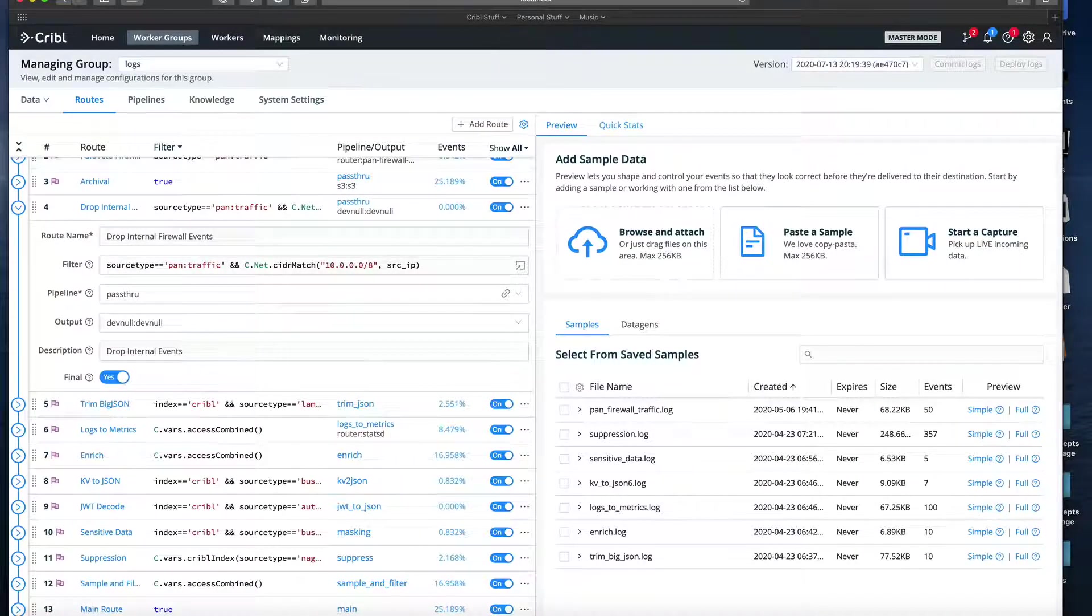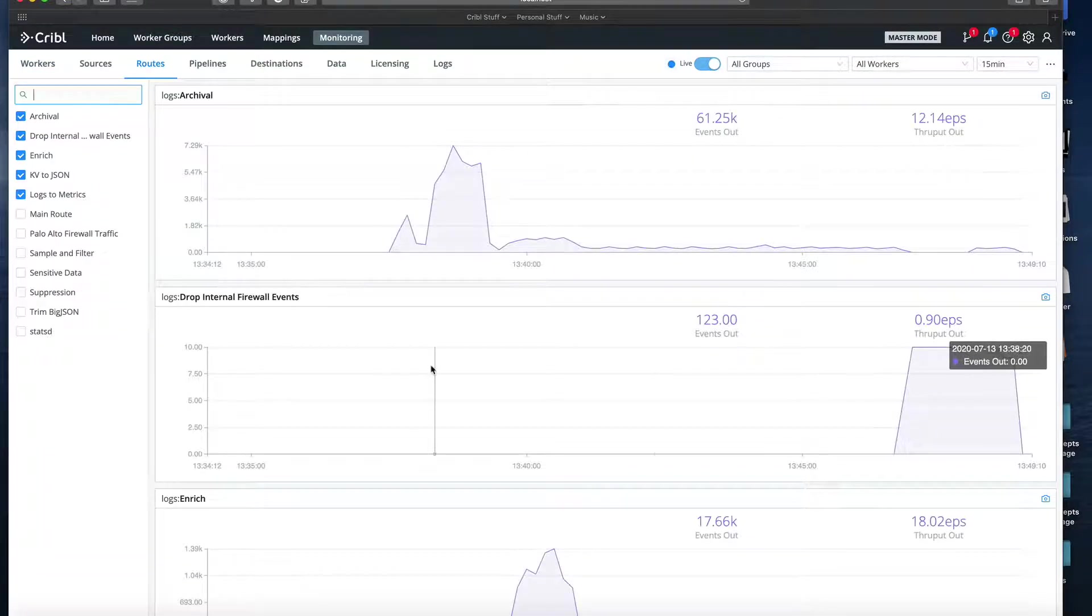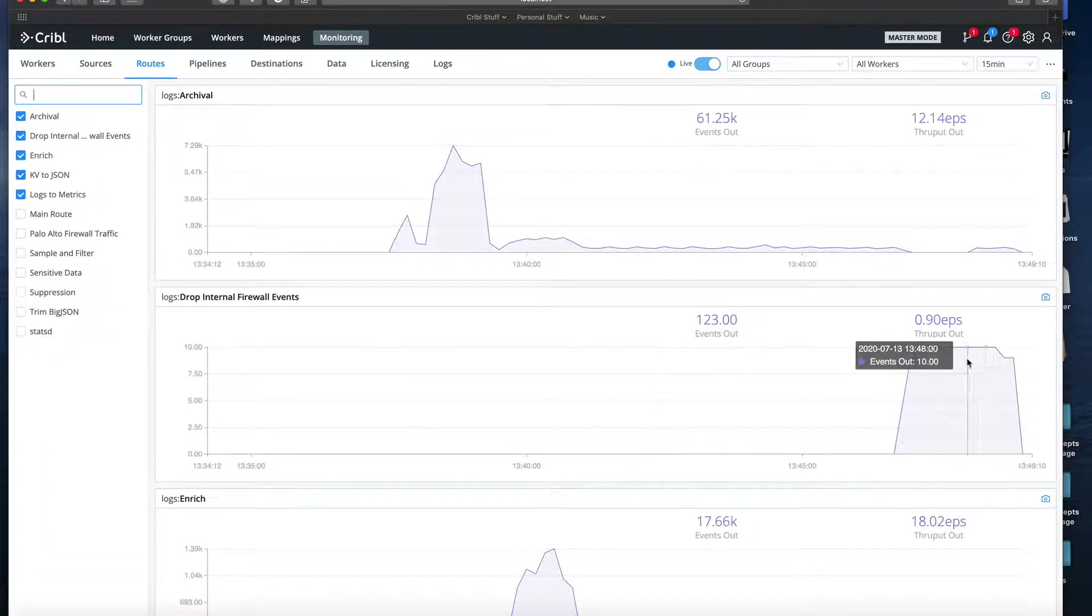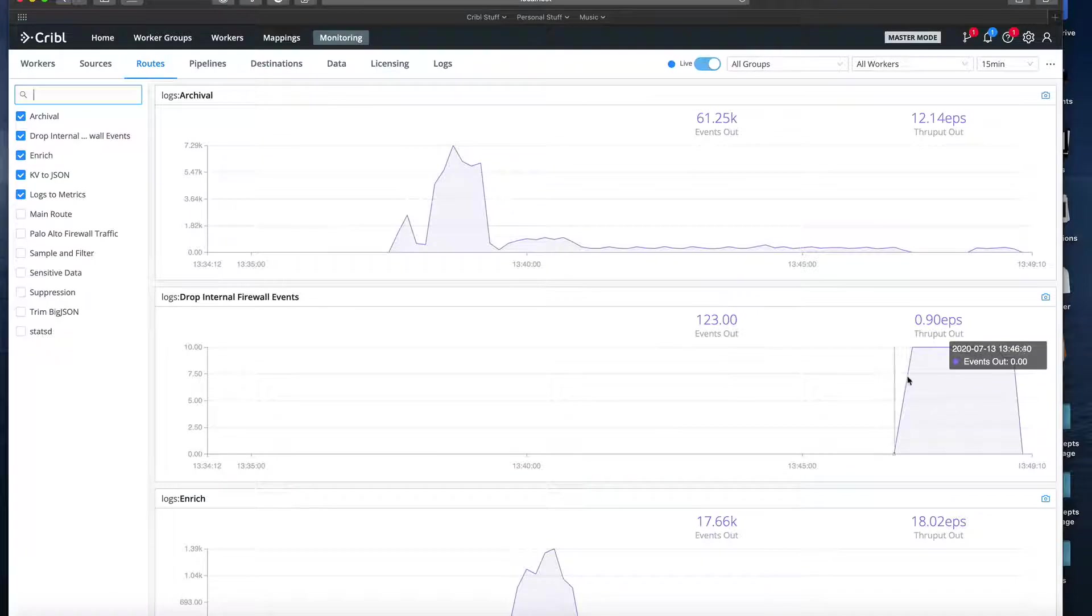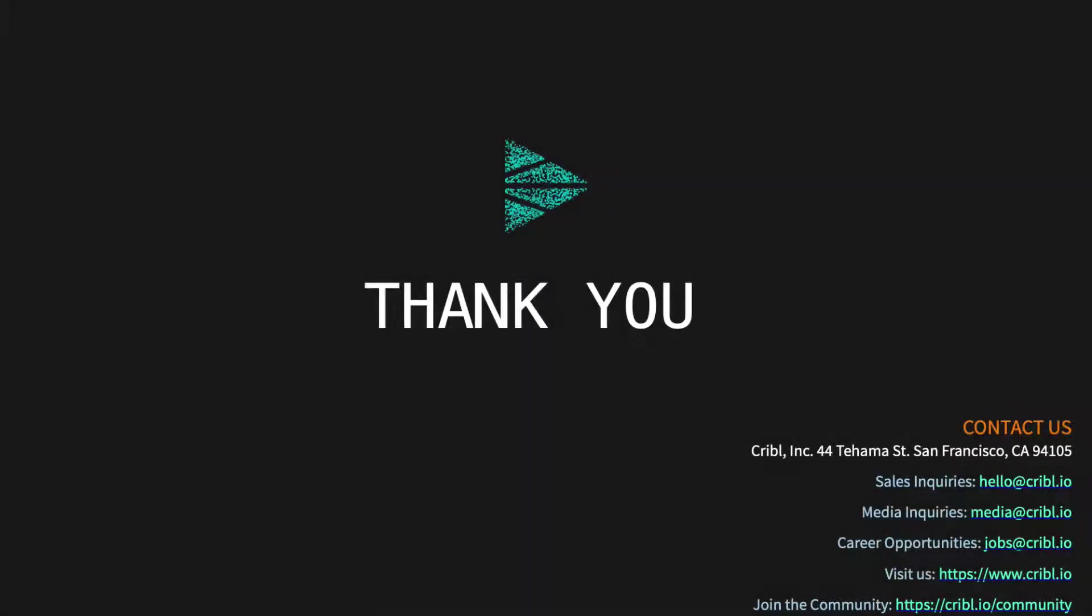Now we're done. The route's in place. We can then go to the route's monitoring page to see if the events are indeed going through the route. As you can see, we have traffic going through the route. Thanks for watching.